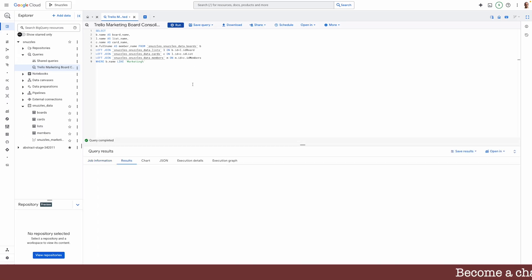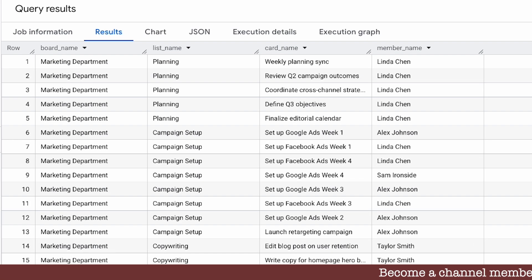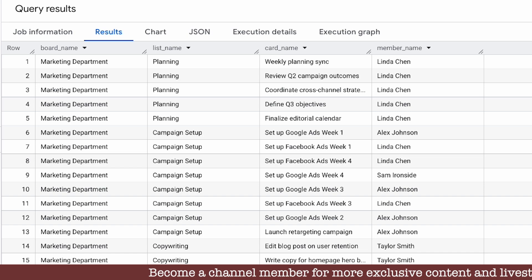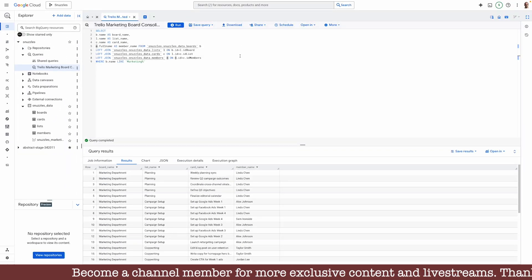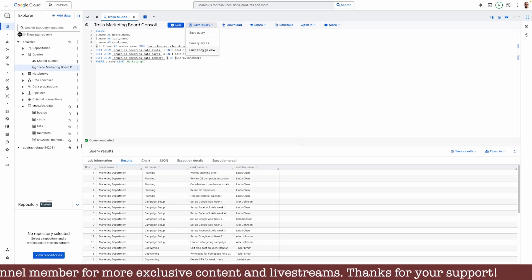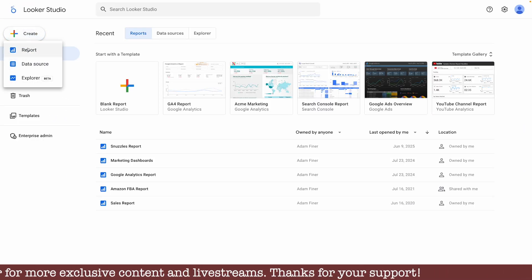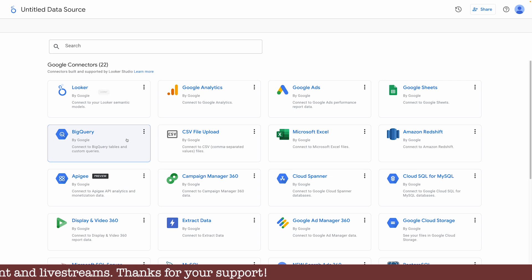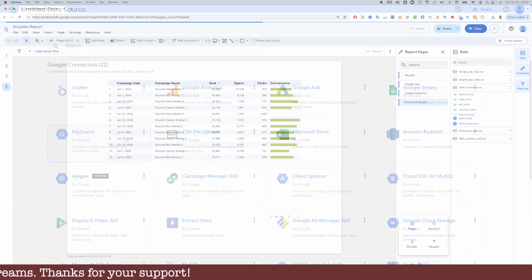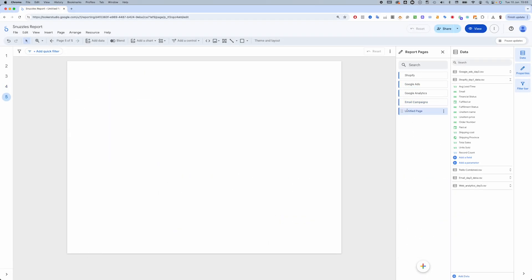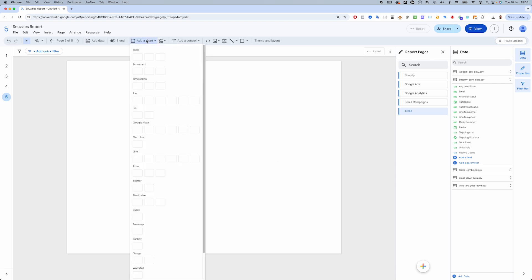To connect this table to Looker Studio, I can simply save this as a view and then use the native BigQuery connector. We can add a new page to the report and then put together a simple table containing the list, card and member names.